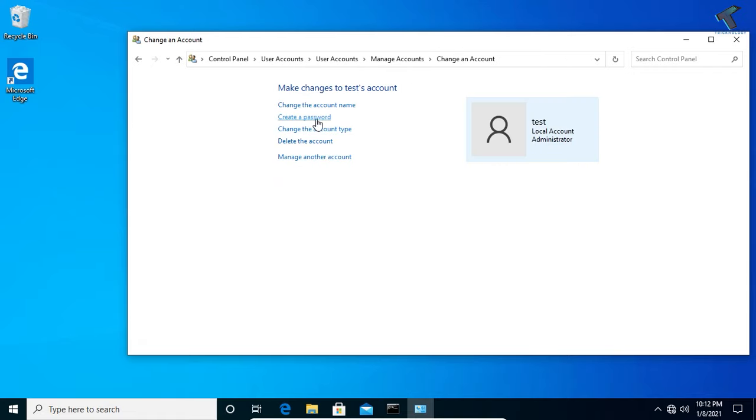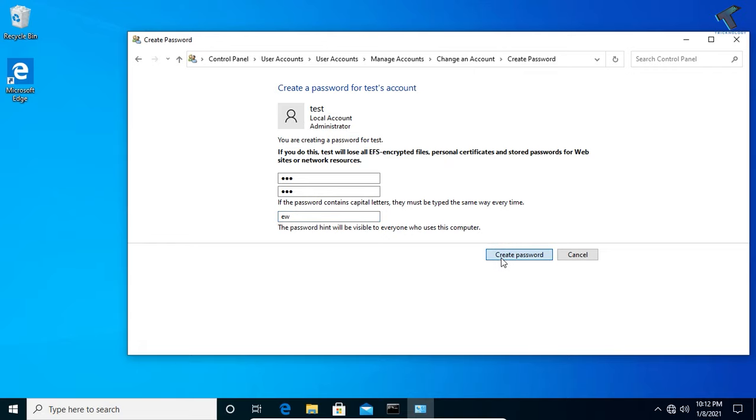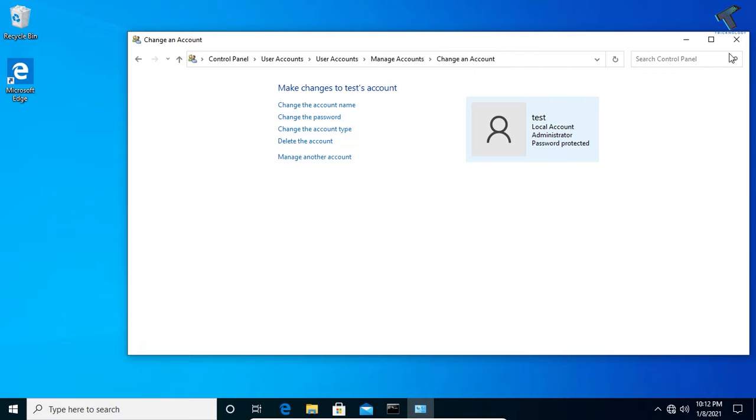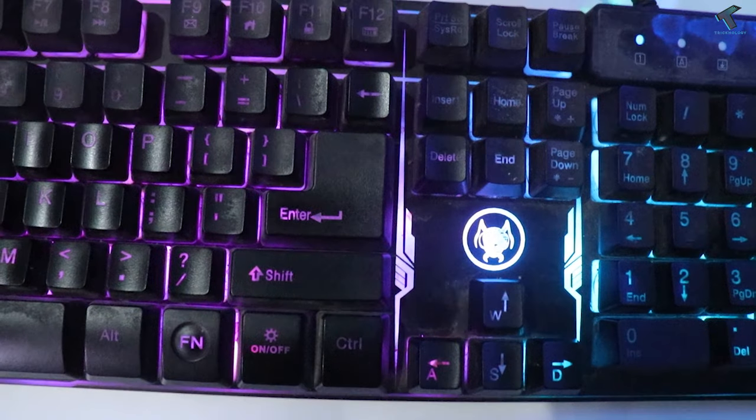If you want to create a password, click on Create a Password. You can put any password. For demo purposes I will put one two three. You can put any password hint and click on Create Password.